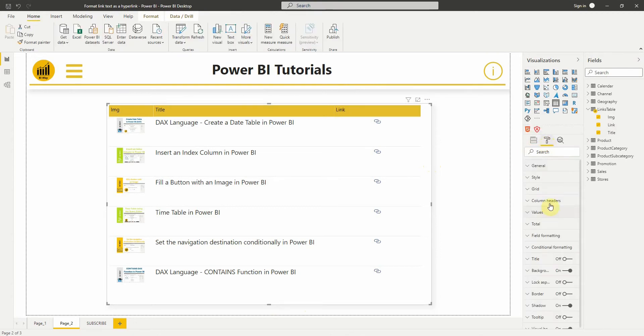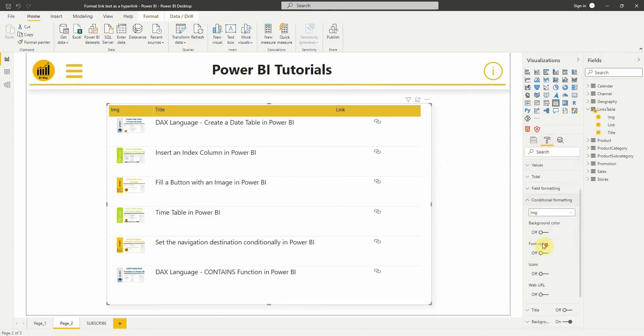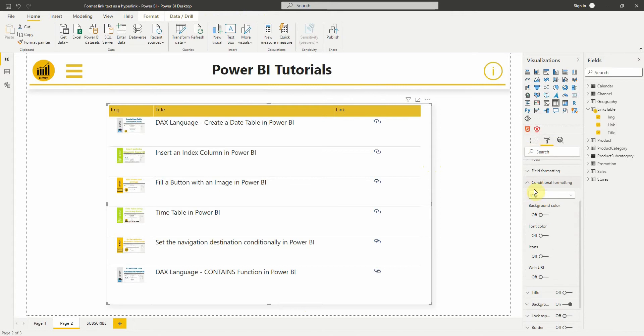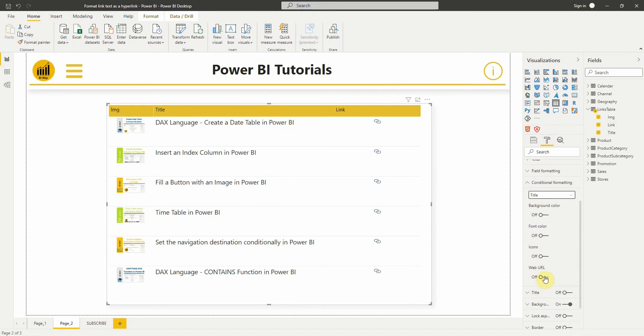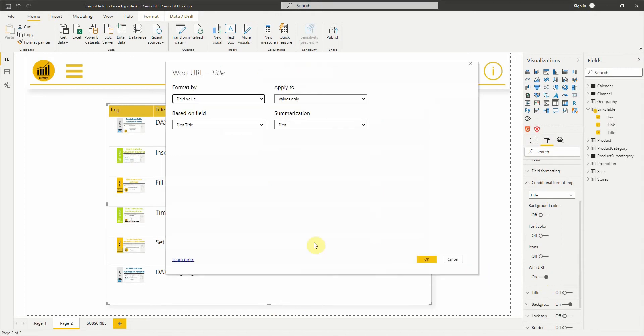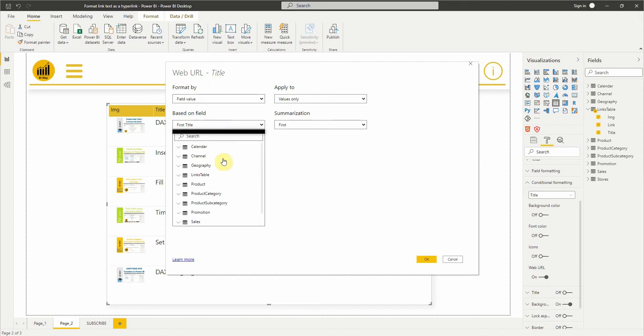We select the format icon to open the formatting tab. We expand conditional formatting and choose the column title. Then we turn on the web URL. In the web URL dialog box, we select the field link.